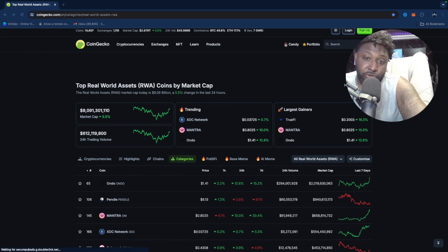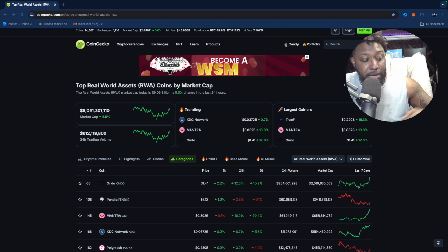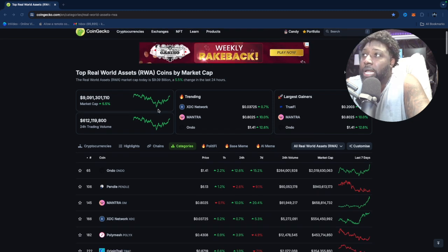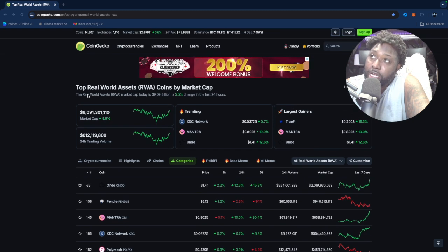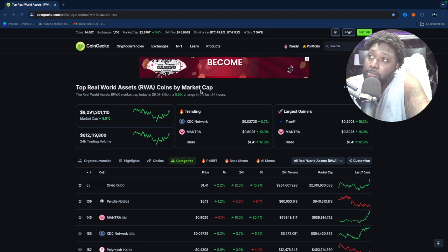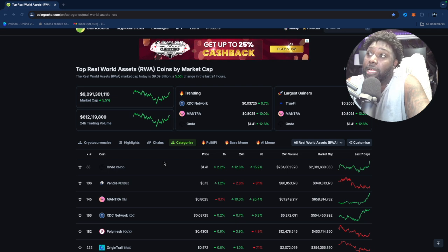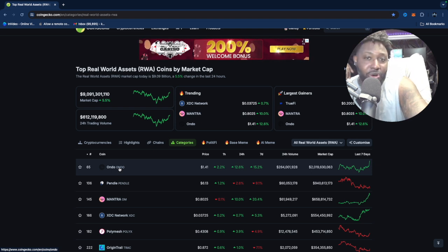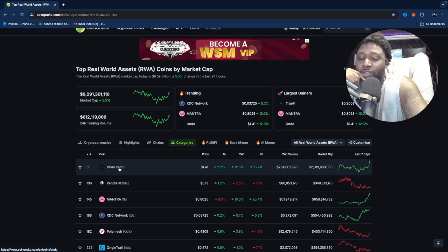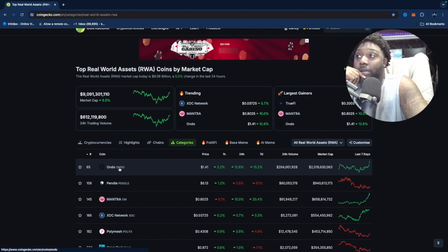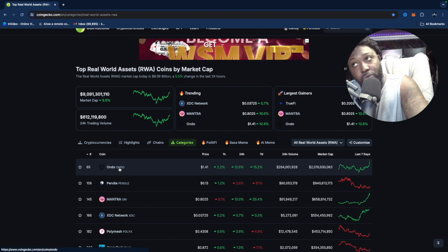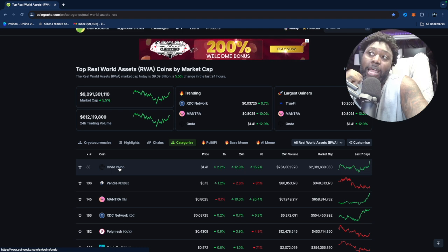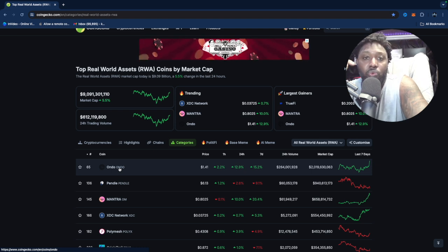With that said, we're going to jump over to CoinGecko — it's a free site, absolutely free, you can go over and sign up. I have it on the top real world asset coins by market cap. Now all of you on here know how I feel about Ondo Finance — Ondo Finance is right here, it's a beast. You've got Coinbase Ventures, you've got BlackRock — these big players are involved with Ondo Finance.